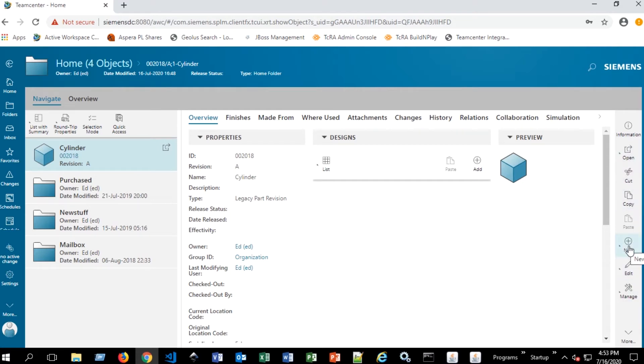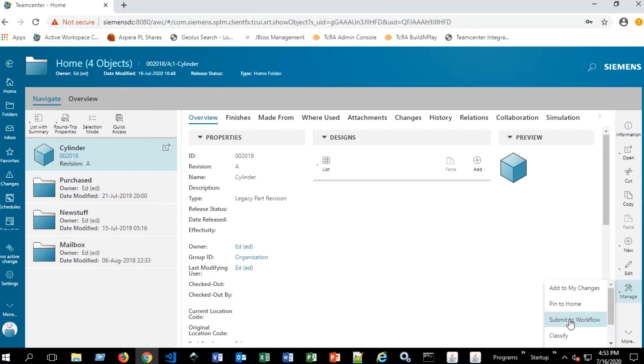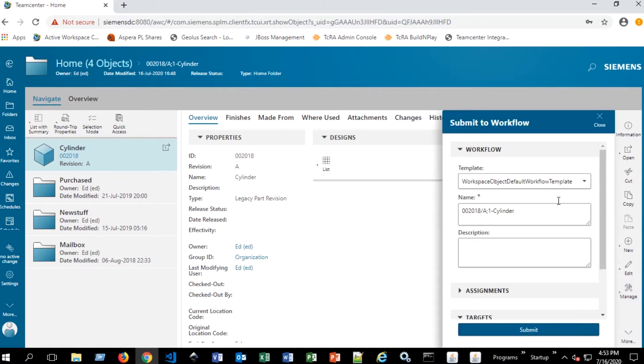You can create new data using new. You can edit. You can cut items. And there's also this manage button here. So if we hit manage, we'll see we have a submit to workflow item right here, an option. So we'll go ahead and select that.